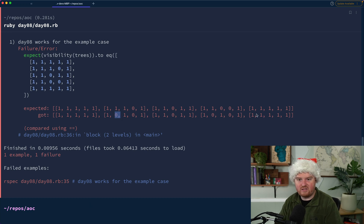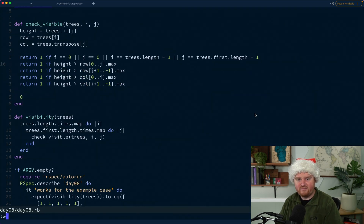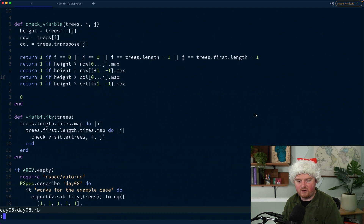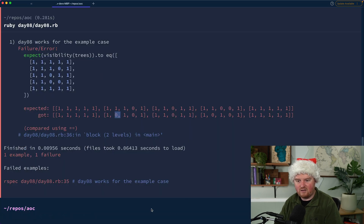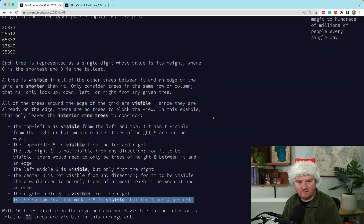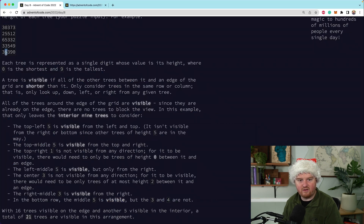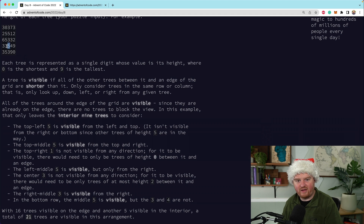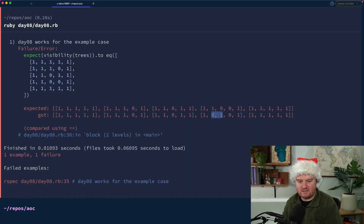It does not pass — we're expecting a tree to be visible but it's not. Looking at the math, maybe we need three dots for the range to get up to but not including j. Getting closer. Checking our test — I had it wrong: the five is visible from the left but not the right, and the three is not visible because there's a bigger three in front of it. Fixing the test — and now we have a passing test.